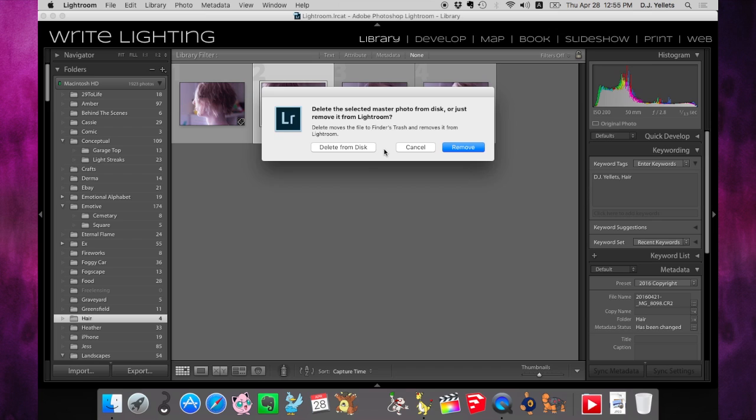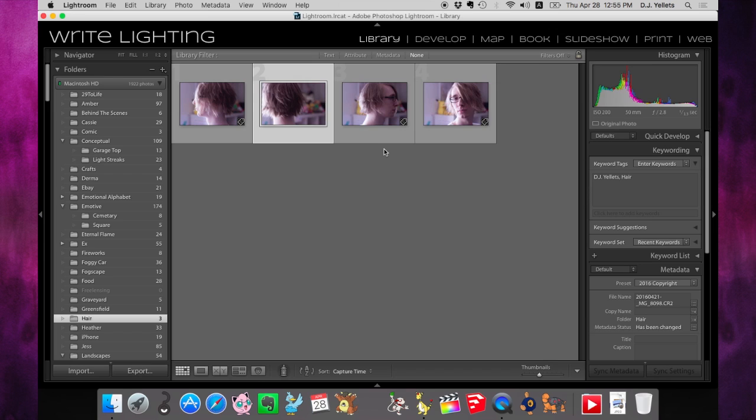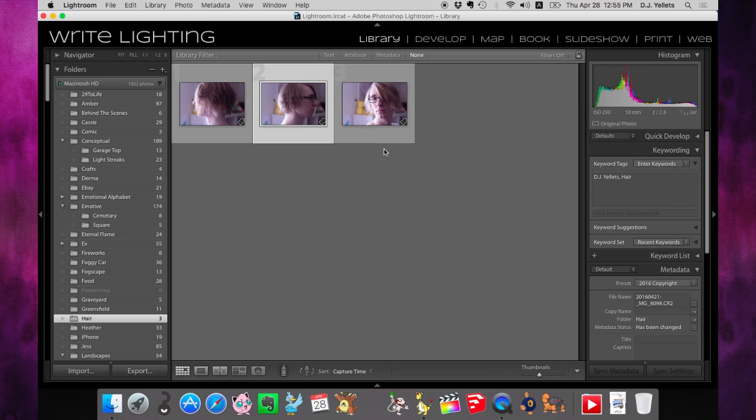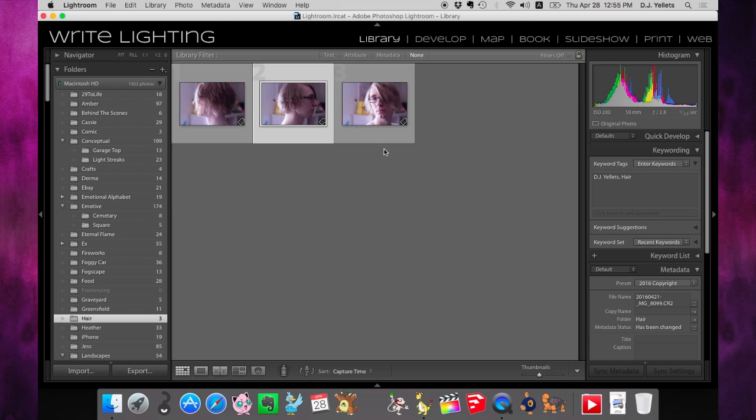So if you just hit enter here, now it's gone from your library. But again, it's taking up valuable space on your hard drive. One photo might not be much, but if you do this over a long period of time and have tons of photos sitting on your hard drive that you don't even know are there, it can eat up a lot of space.